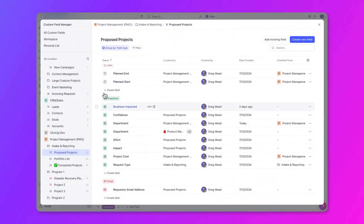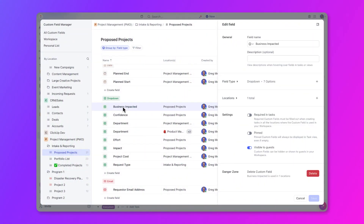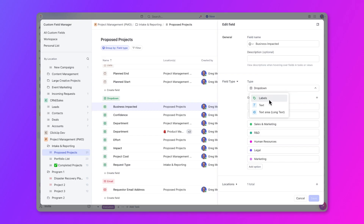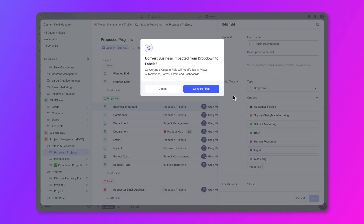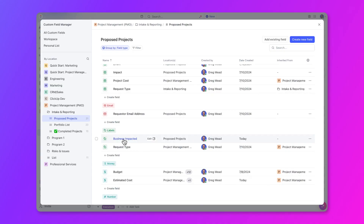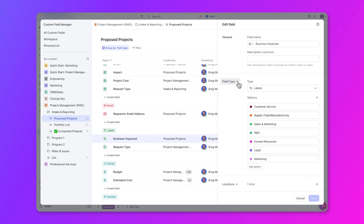Let's say your management team wants to see what areas of the business are impacted by upcoming projects so they can prioritize which projects are most critical. Right now, there is a drop-down custom field that only allows you to select one area of the business. In order to select multiple areas, you need to convert this field from a drop-down to a label. You can review the custom field and all the details associated with it, convert it to the correct type, and once converted, the custom field information is now available to be selected correctly.